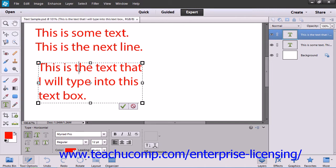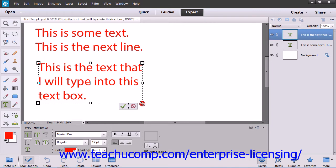You can move your mouse pointer over one of the small square handles within the bounding box until you see your mouse pointer turn into a double-pointed arrow. When you see this, you can click and drag to expand the border of the bounding box.